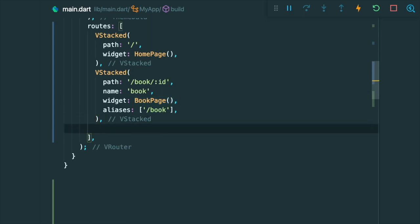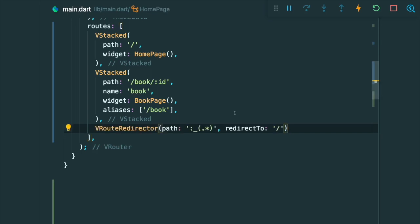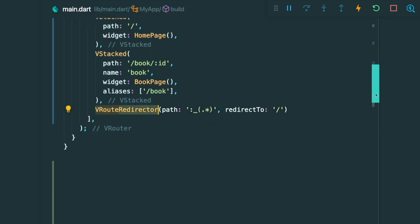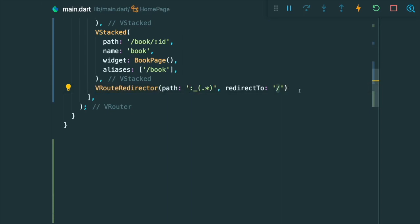Now lastly, our VRouter has only a couple of paths that's registered. The backslash, the book ID, and the book. But what if there is other paths that has entered in the URL? So we're going to make use of this thing called the VRouteRedirector. So what this does is redirects any path in a regex form to redirect us to the specific page.